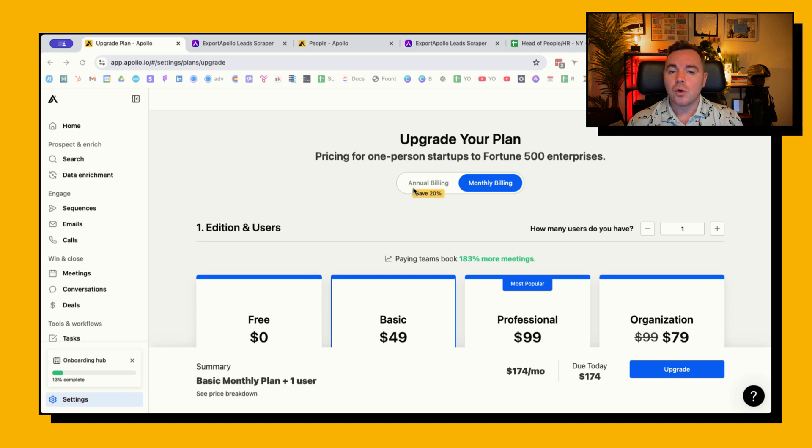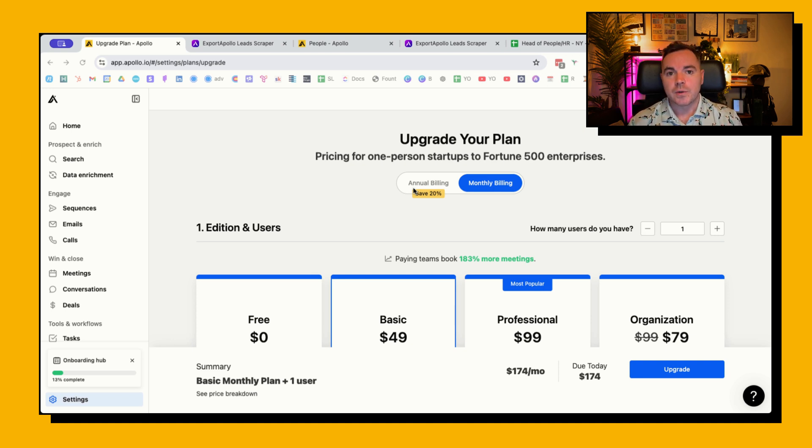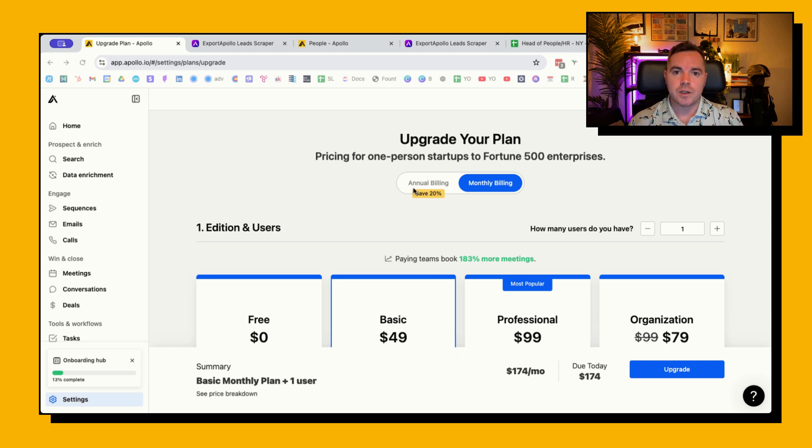If you do want to export leads from Apollo you do have to pay a lot more. So in this video I'm going to show you a workaround to the Apollo export.